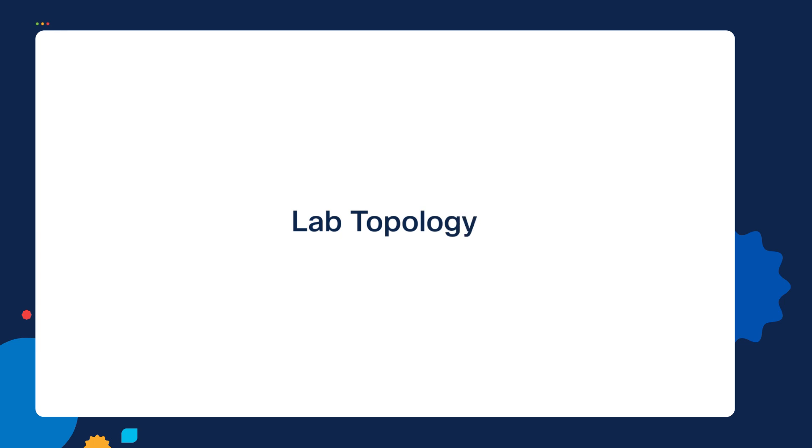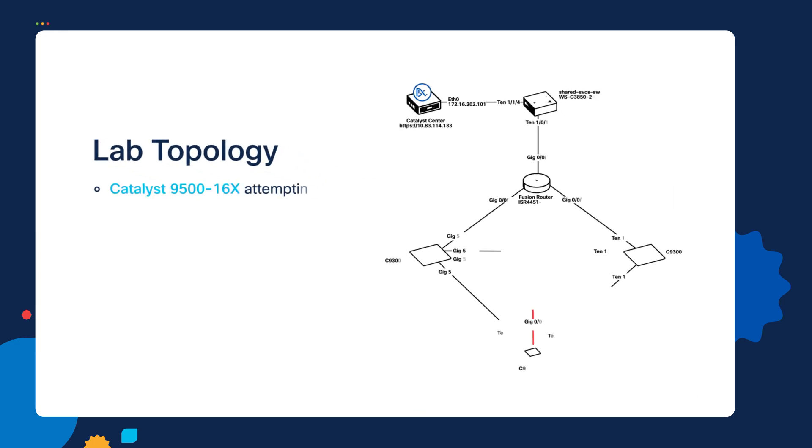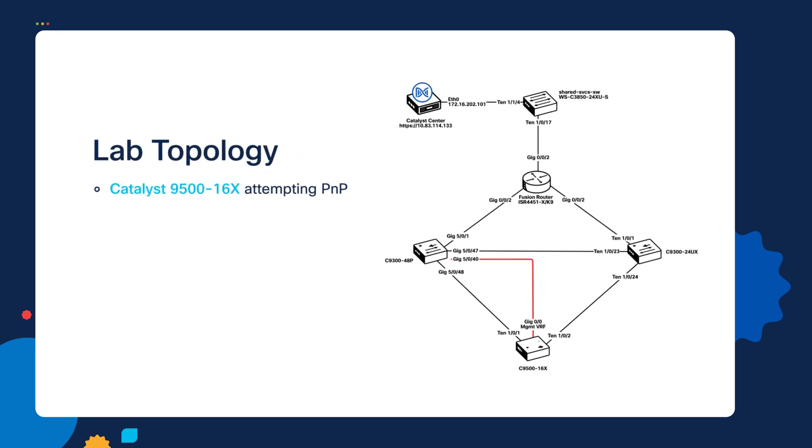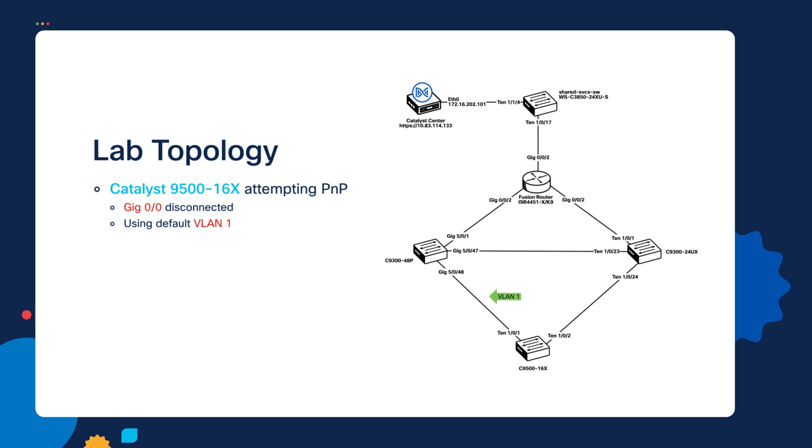Let's take a look at our lab topology, which has not really changed since the previous video. However, there is one minor difference in that I have disabled the connection to the Gigabit Ethernet 0.0 interface on our brand new switch. So we're not going to be using the out of band management interface for plug-and-play discovery here. Instead, on this switch, we're going to be using VLAN 1 on the uplink going to the Catalyst 9300 switch that is upstream from it. This link is going to end up being a trunk and it will allow VLAN 1 on it.